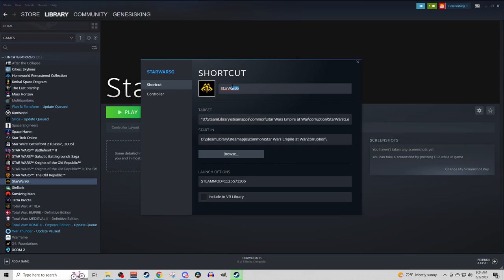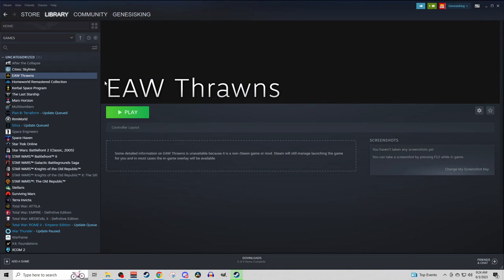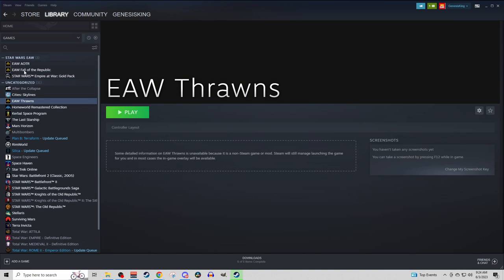Then you can come up here, and you can rename it to whatever you want. So my naming convention is EAW Thrawn's. We'll just do that for now. And then we can close that out. Now, over here, you see that the name has changed.